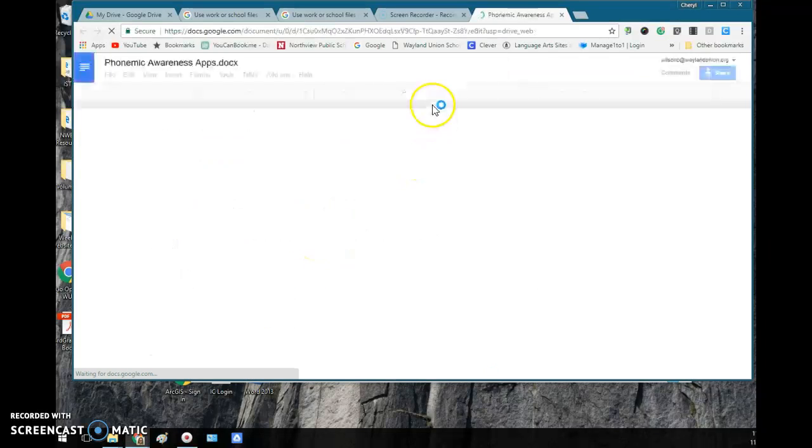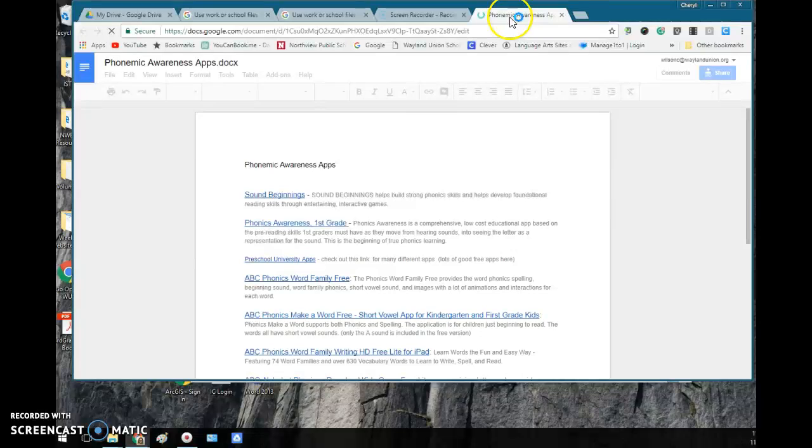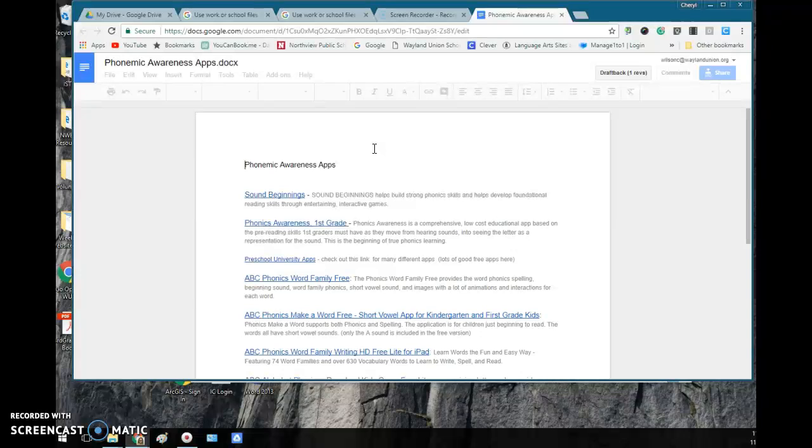I can click, and what it's going to do is actually open up in my browser, so basically accessing it from my Google Drive.